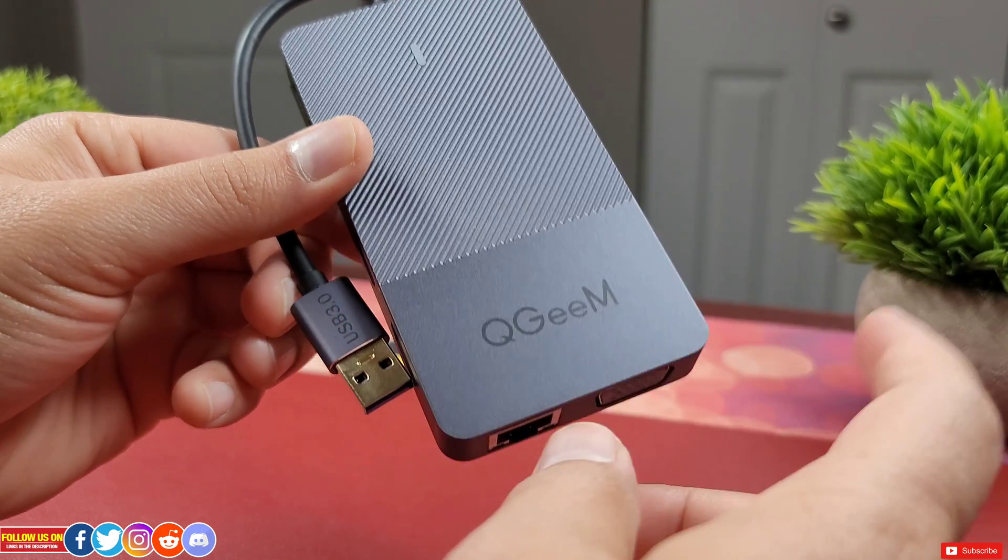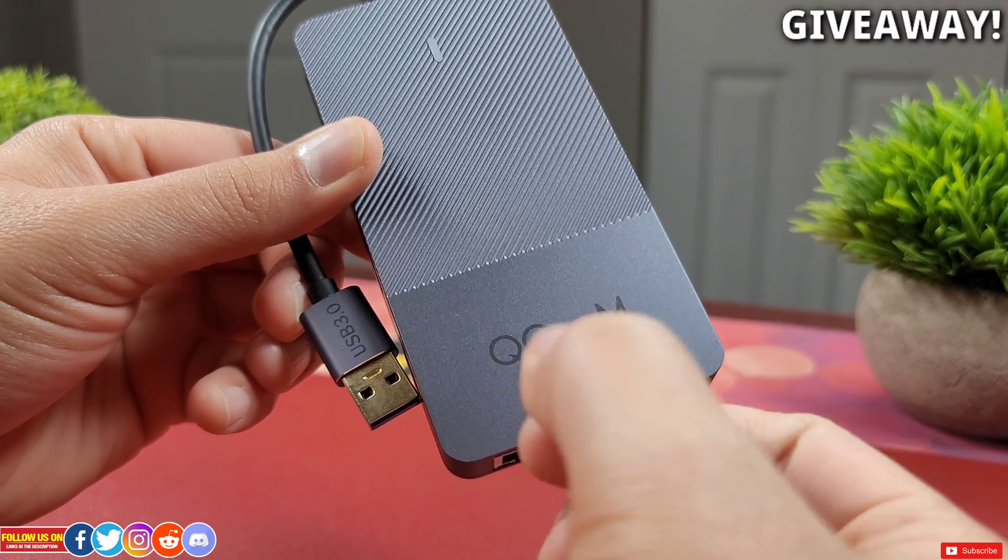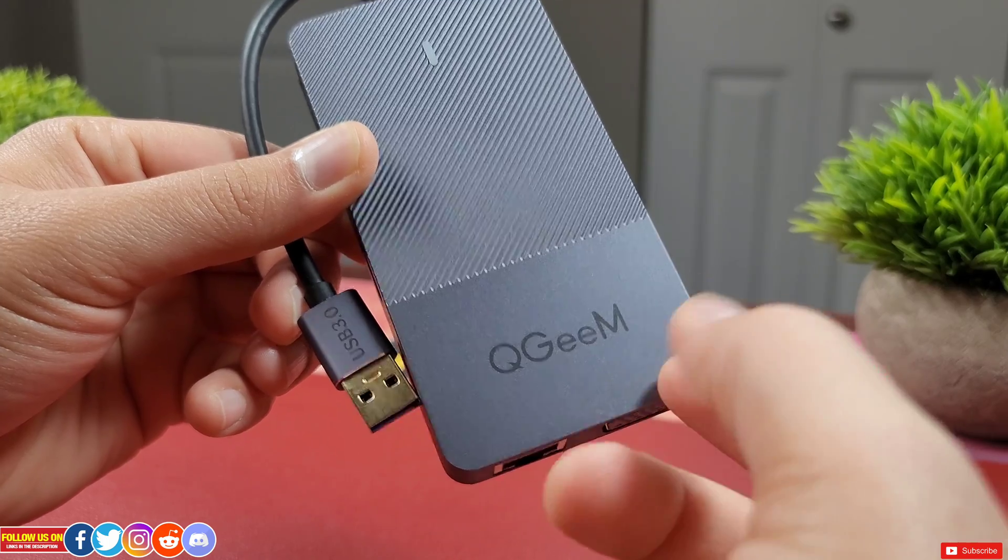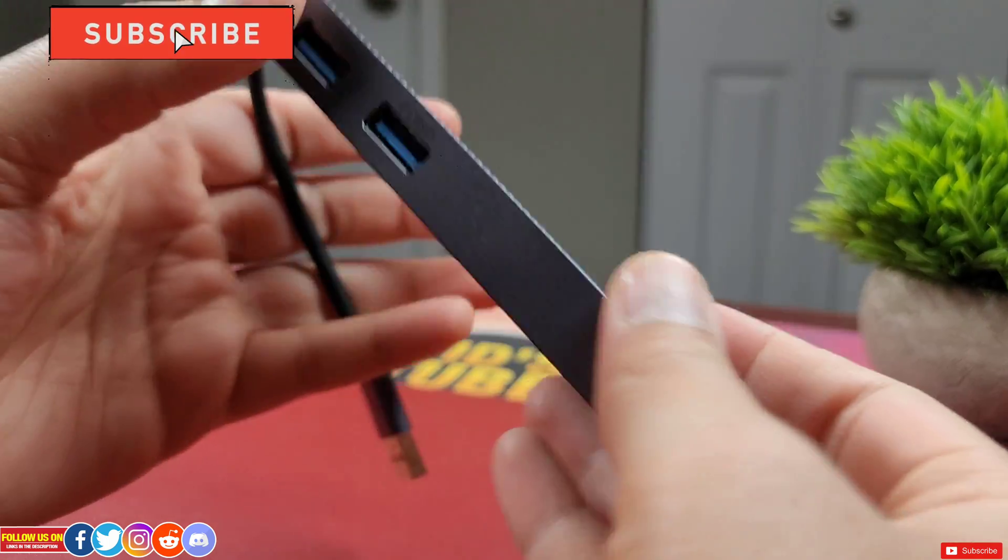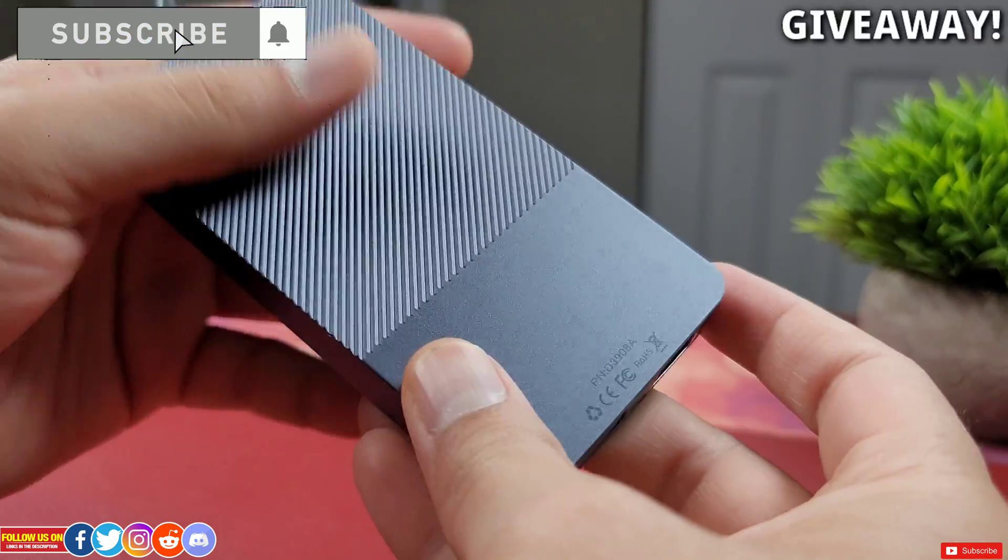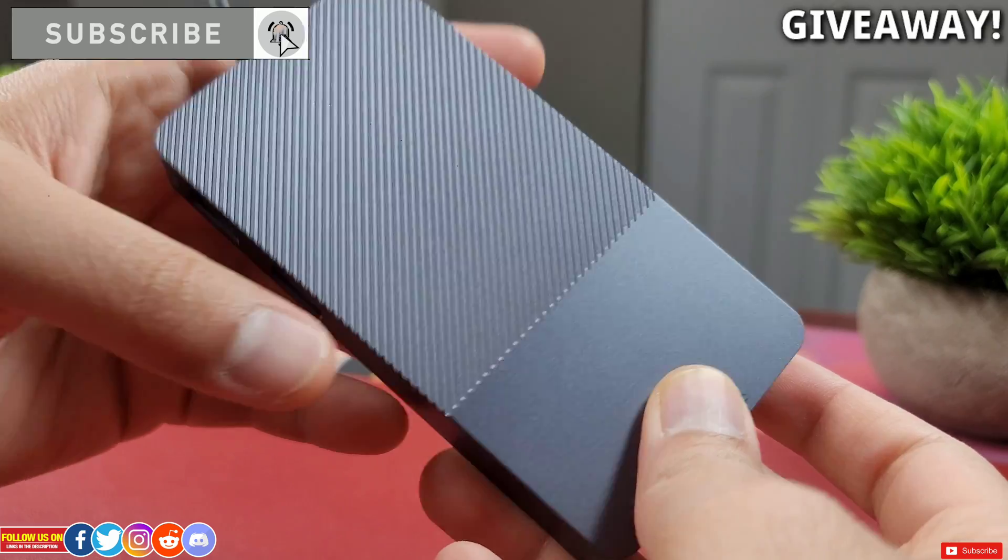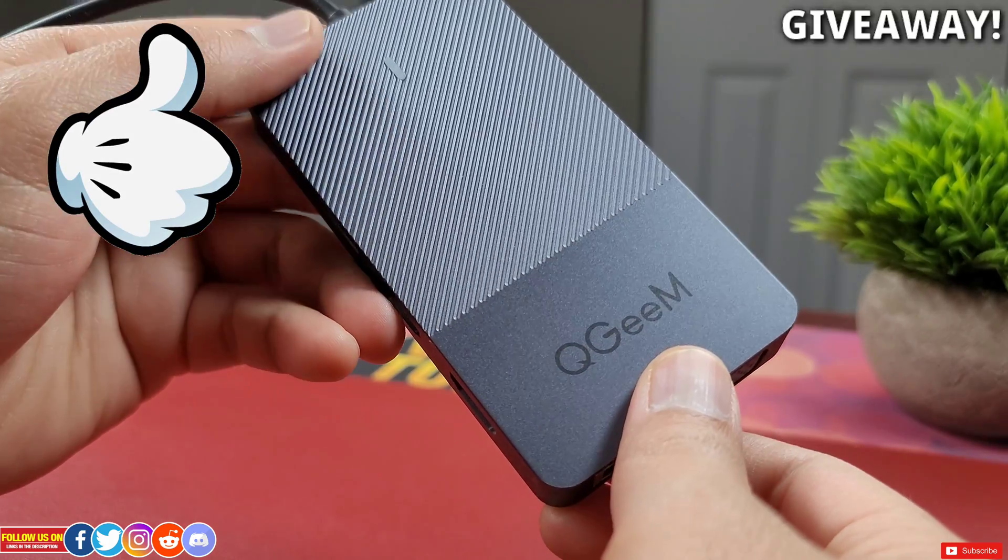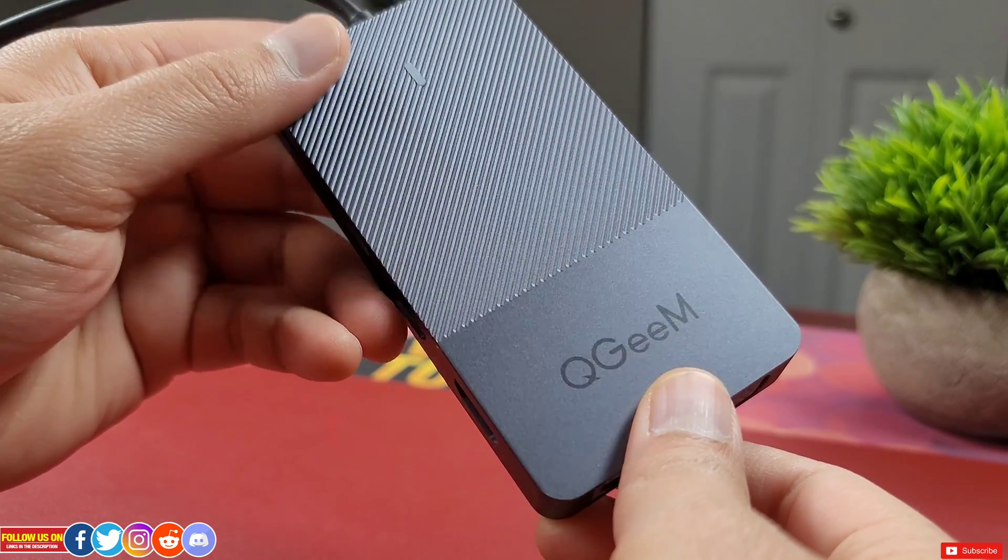Before I start this review, QGM has also agreed to sponsor a giveaway of this USB docking station to one lucky winner. All you gotta do is subscribe to this channel, in doing so you will not miss out any upcoming giveaway. Like this video and comment down below to confirm your entry.